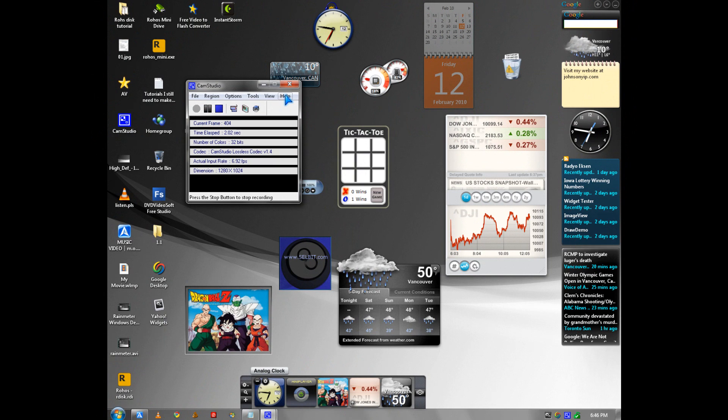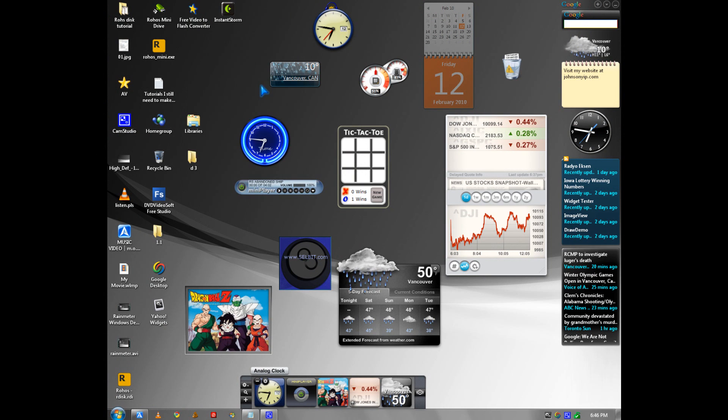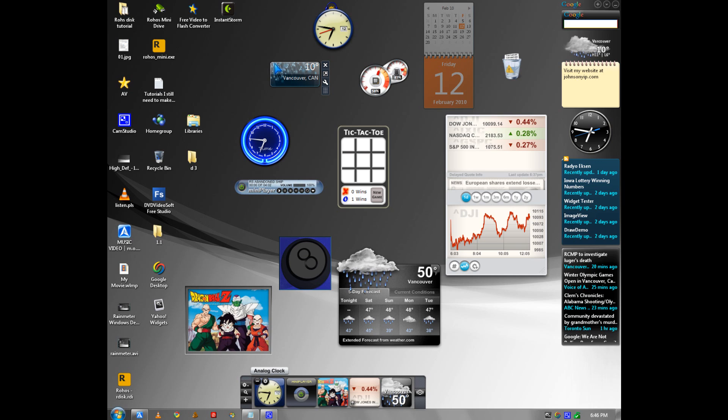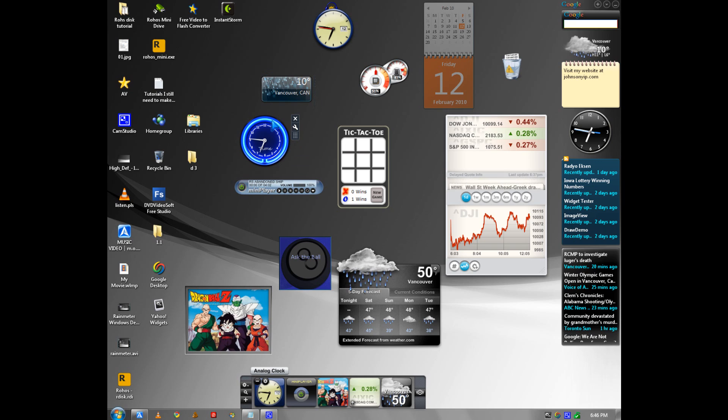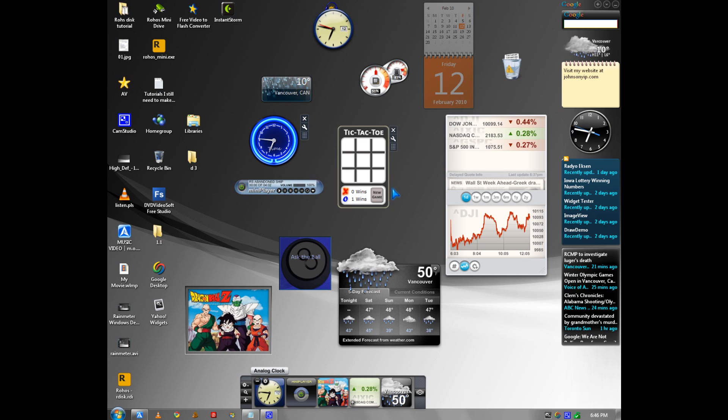Hi, it's Johnson again and I'm going to talk about widgets today for your Windows desktop. Widgets are these small programs which you can move around and play with.